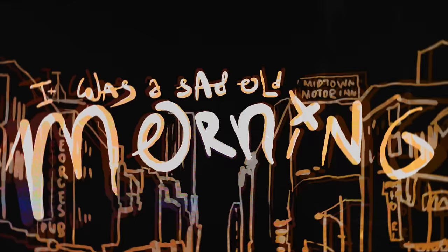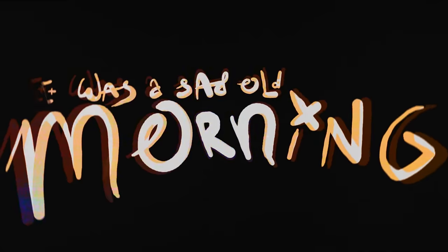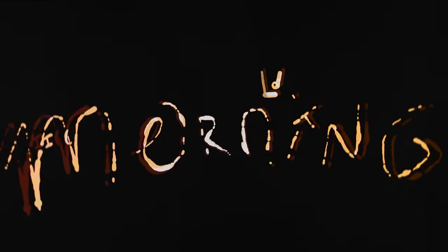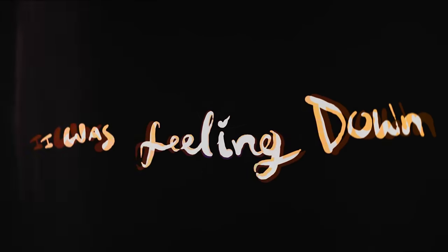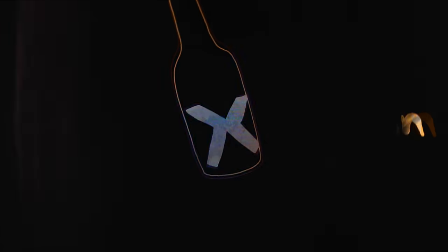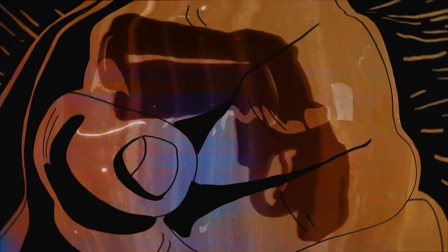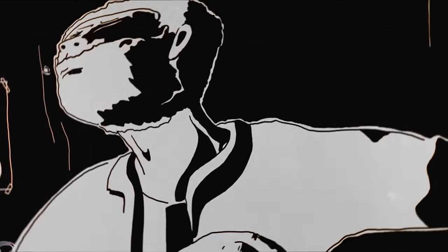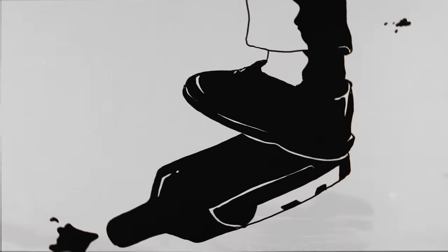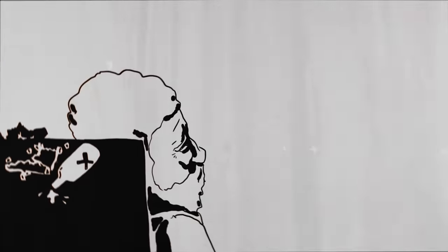It was a sad old morning, I was feeling down. It was a sad old morning, cause you weren't around.